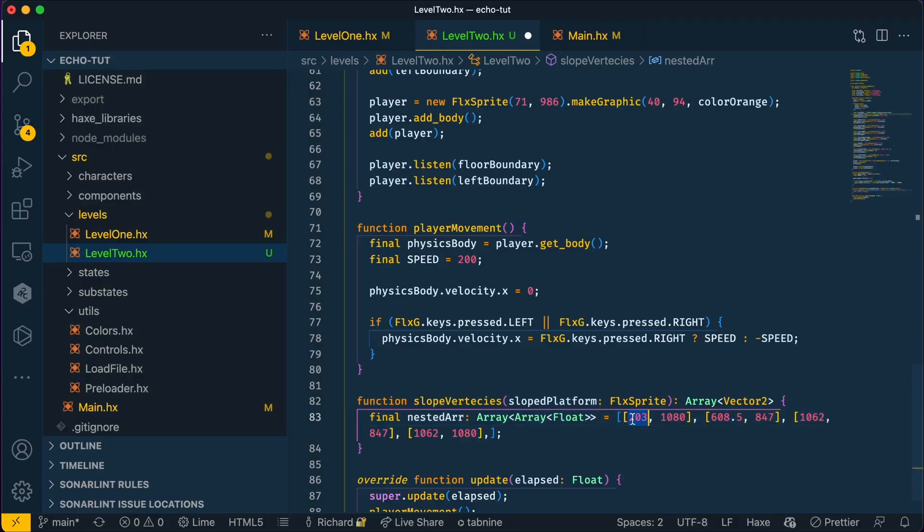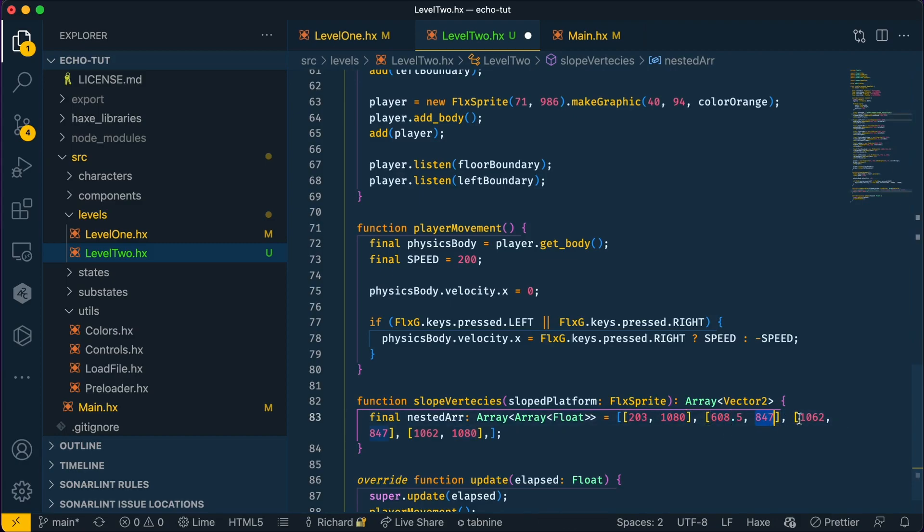So here, this number is going to be minused by the original value, which is 203 and that will make it 0. Here, it'll be minus by 1080 and that'll make it 0. Again, when we come to here, we'll minus that by 203, 1080, 203, 1080 and so on. To do that, let's use the map array function.